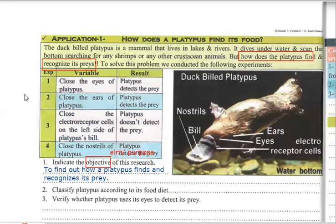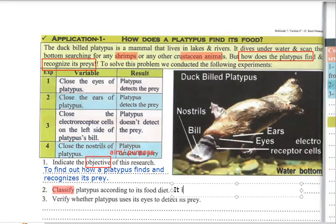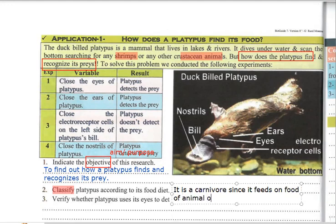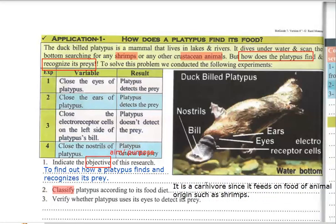Classify the platypus according to its food diet. We need to justify our answer. A platypus feeds on shrimps and other crustacean animals, so it feeds on animals. Therefore, it is a carnivore. We justify by saying: it is a carnivore since it feeds on food of animal origin, such as shrimps and crustacean animals.